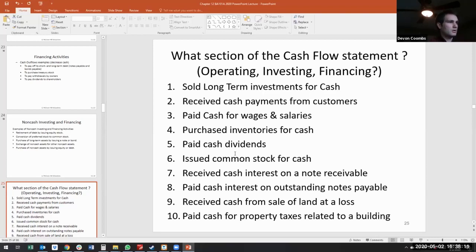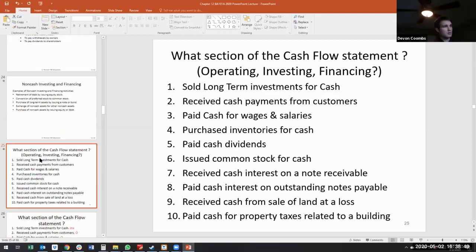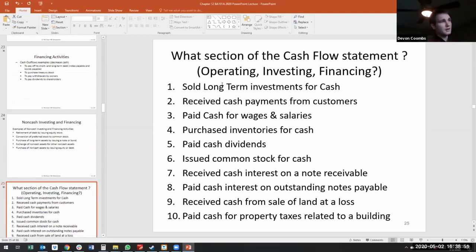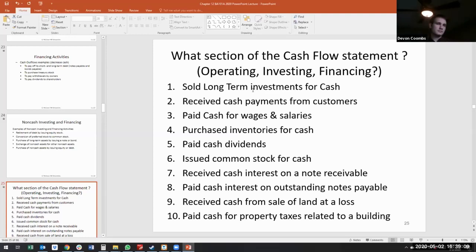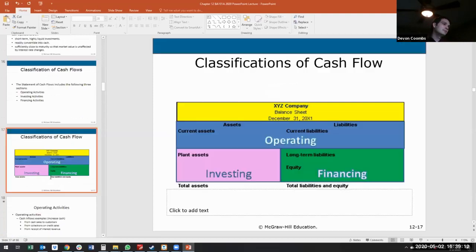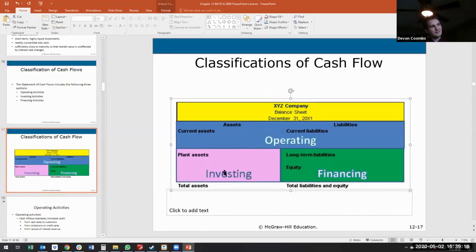Let's do this as a class. What section of the cash flow statement — operating, investing, or financing — covers selling long-term investments for cash? Why is it not financing? Because we're selling long-term investments. I'd always ask: is a long-term investment an asset, a liability, or equity? It's an asset. Any long-term asset — its purchase or sale — is going to be part of our investing activities.